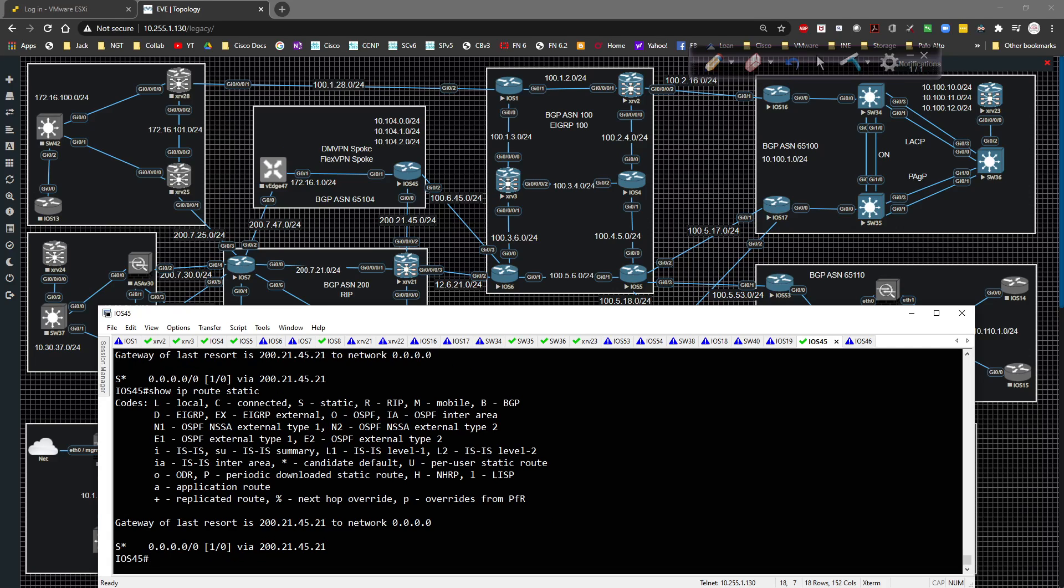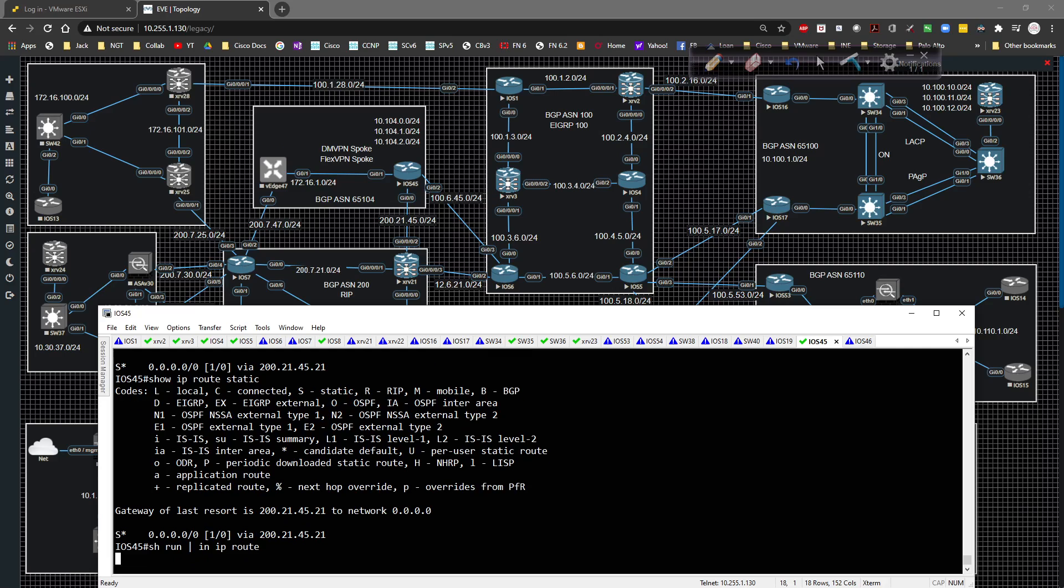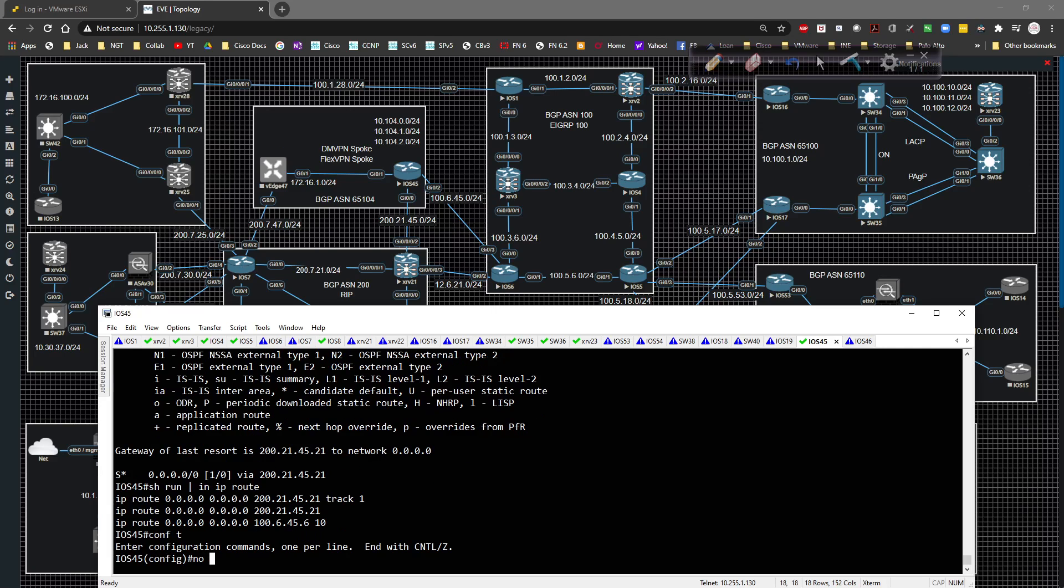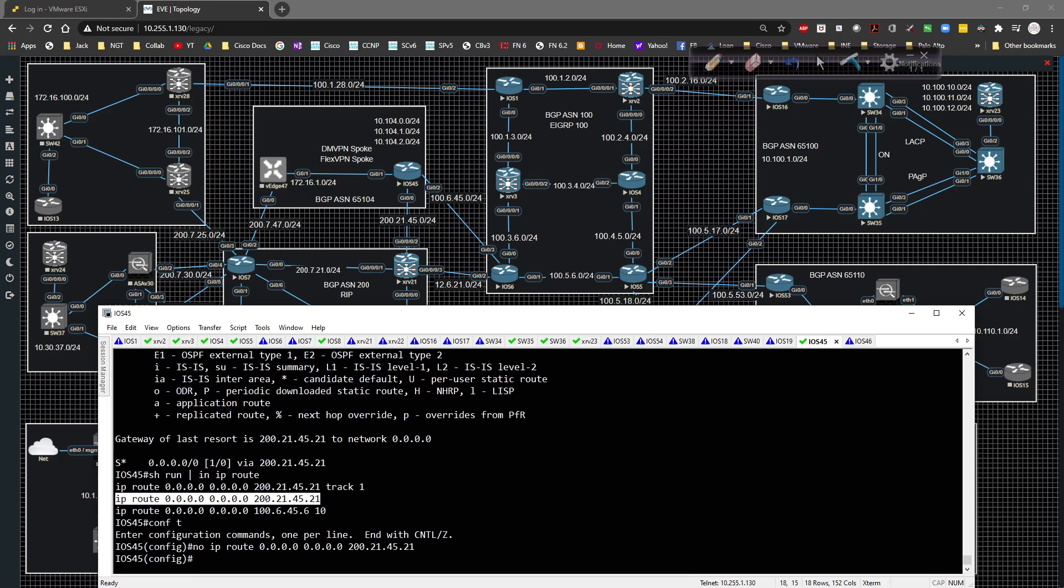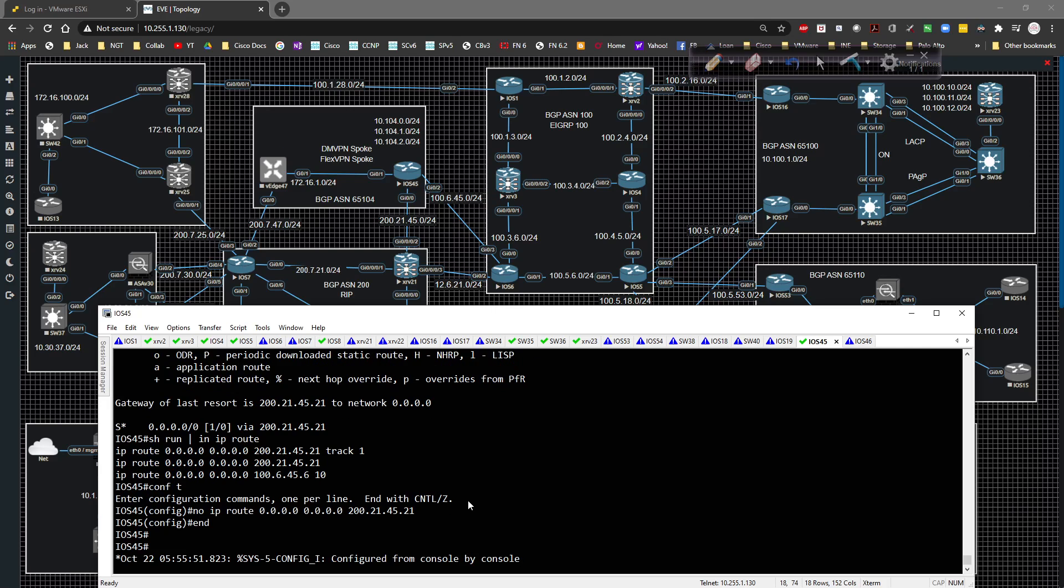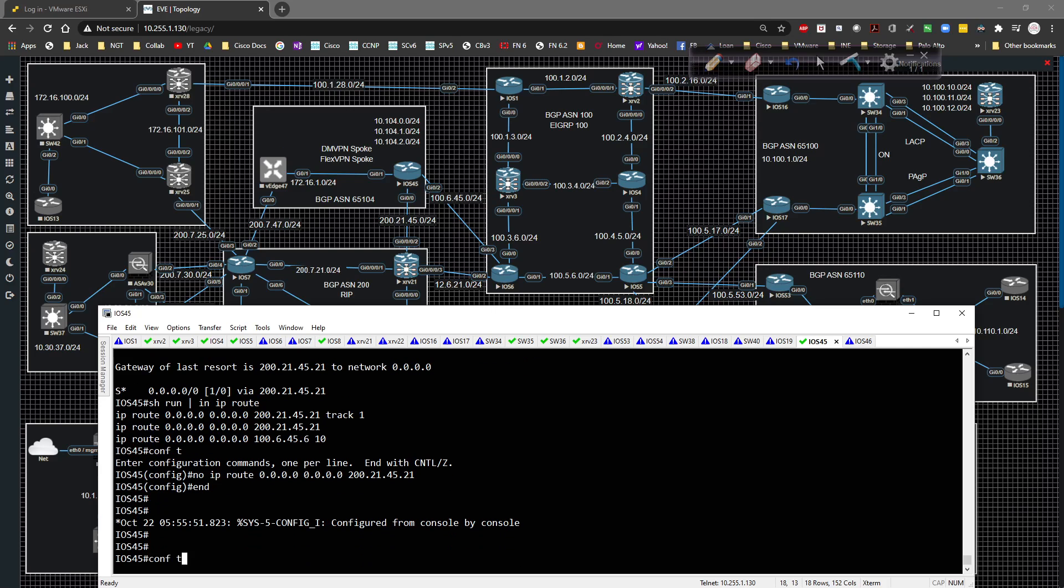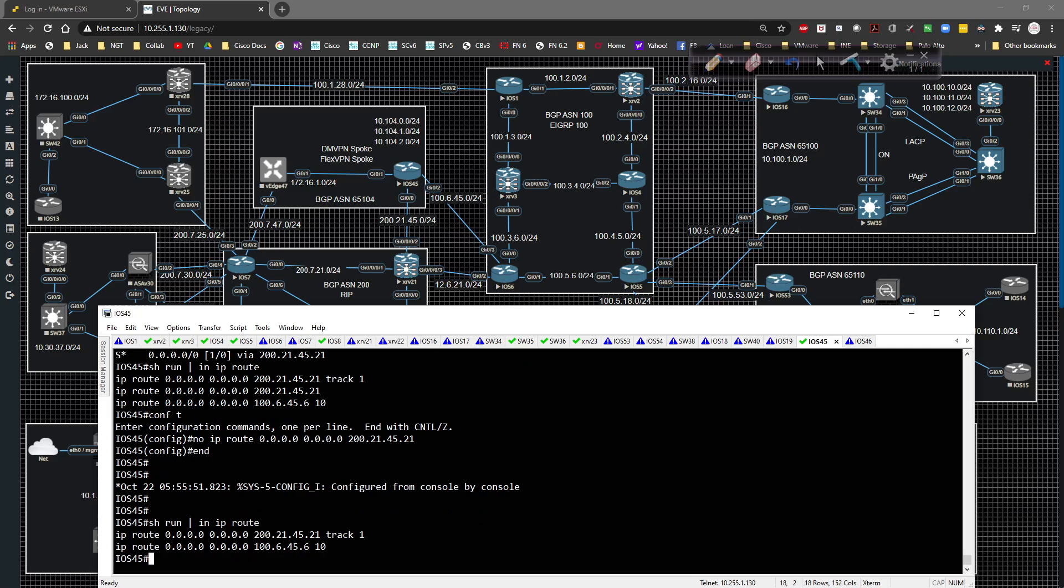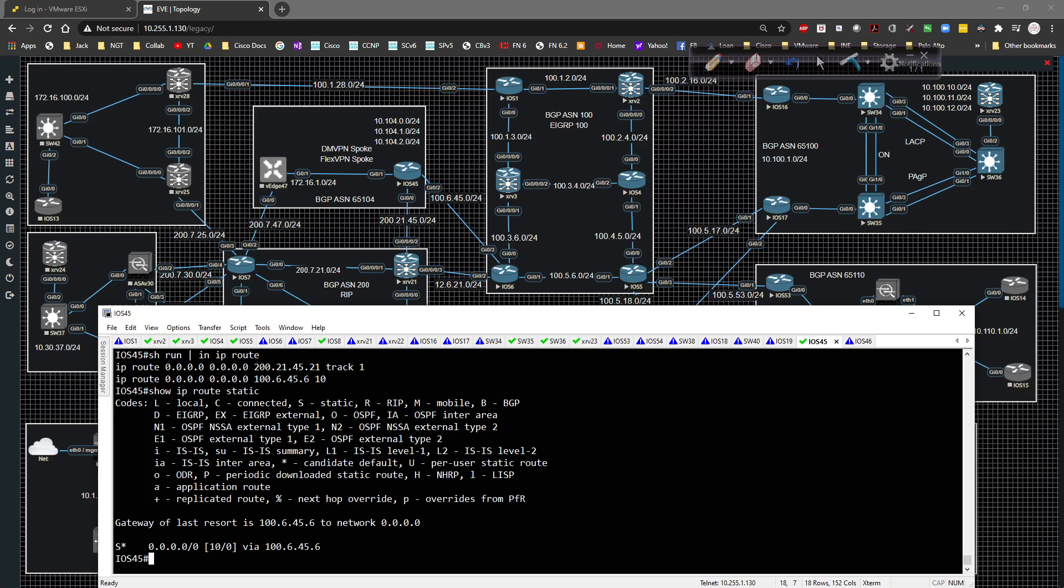Let's see why it's not failing over. Show run pipe include IP route. Make sure it's actually configured. Oh, that's why it adds one in there. I forgot about that. That's my fault. Let's remove that route. Good thing I double checked. Show IP route static. Now it's going the other direction. So now it's working.